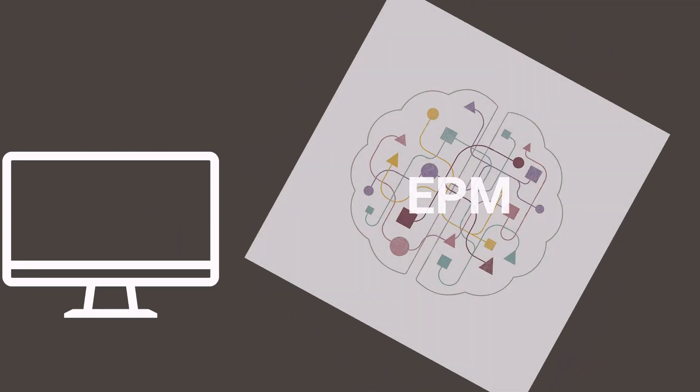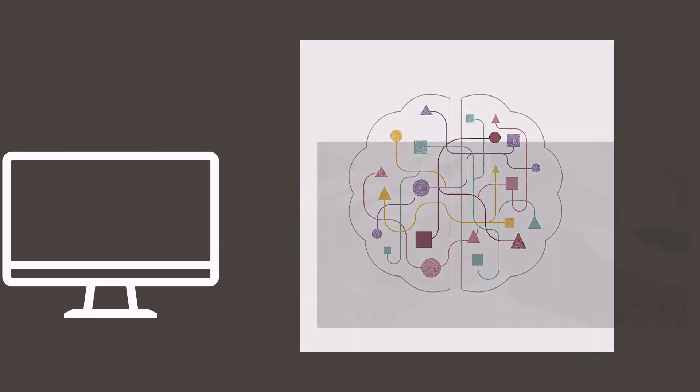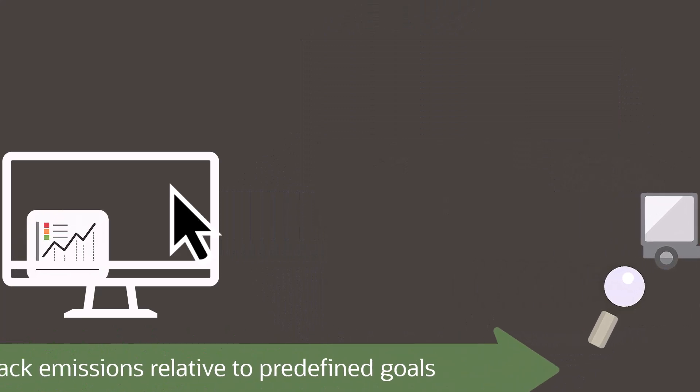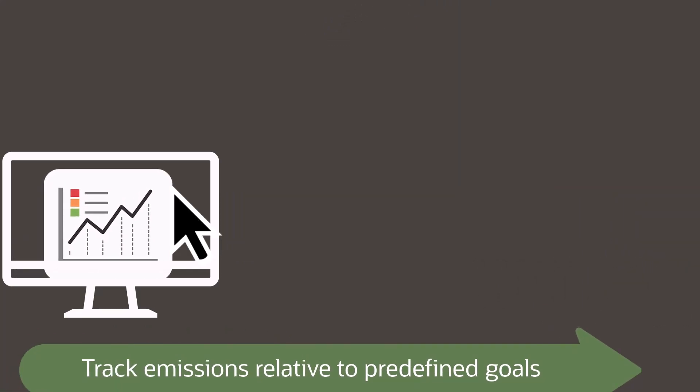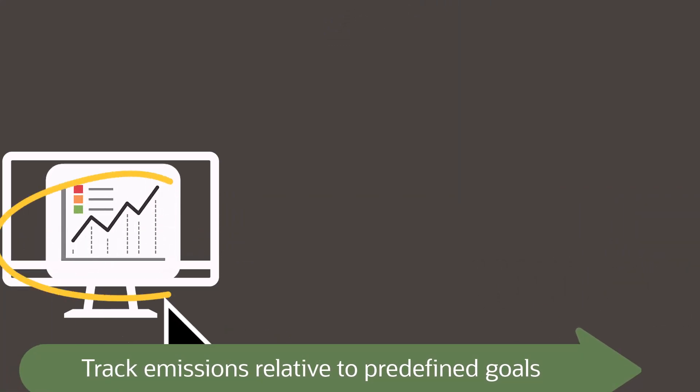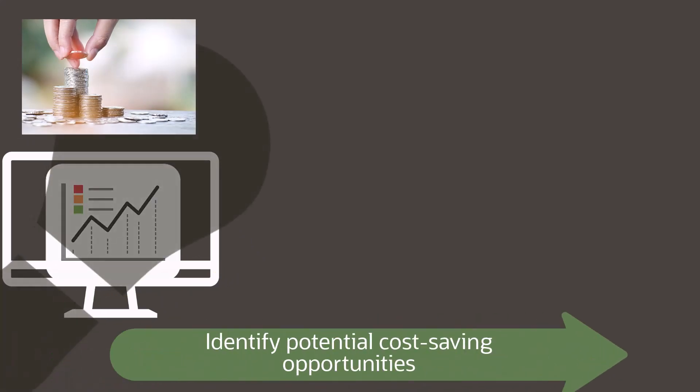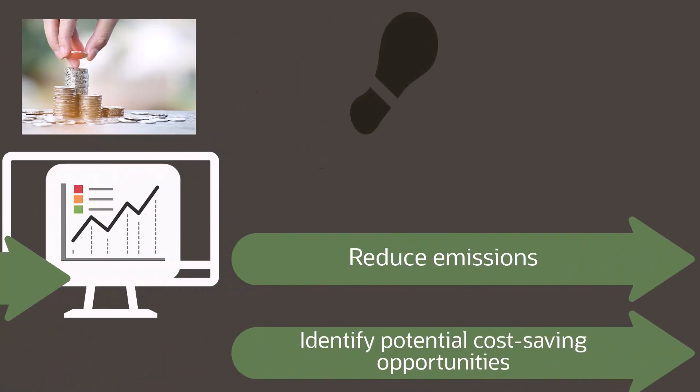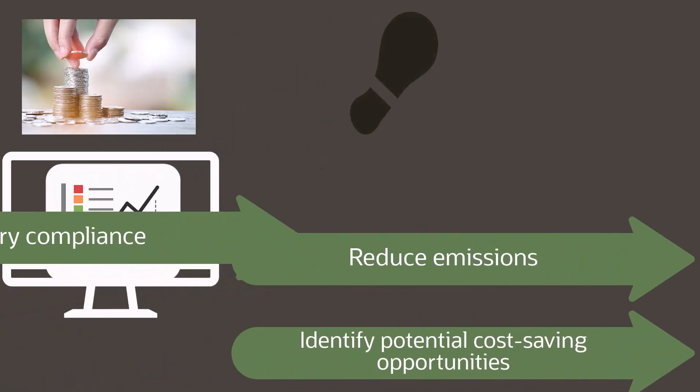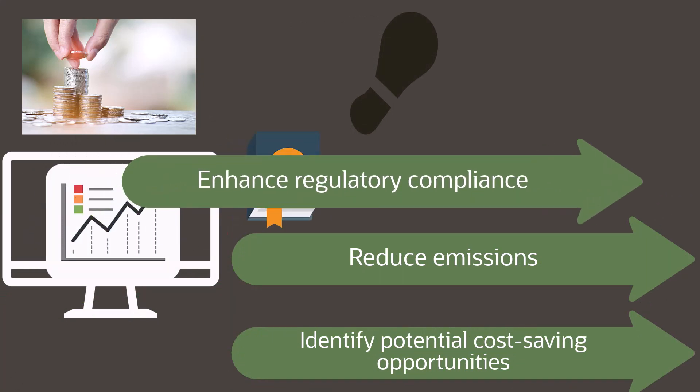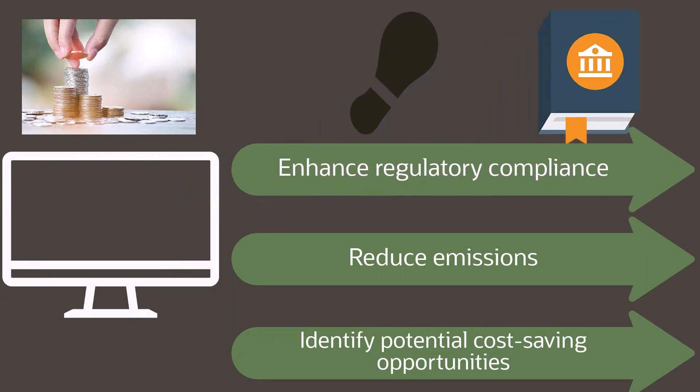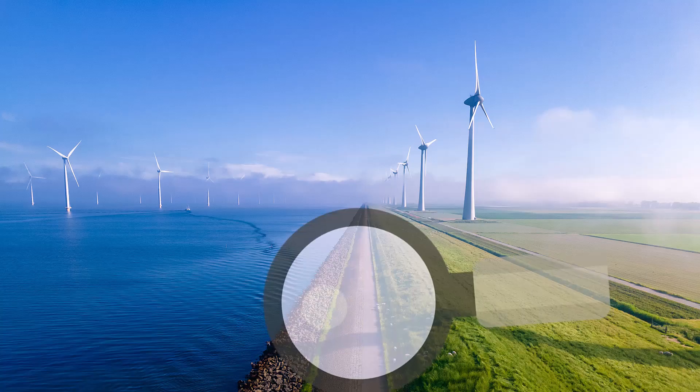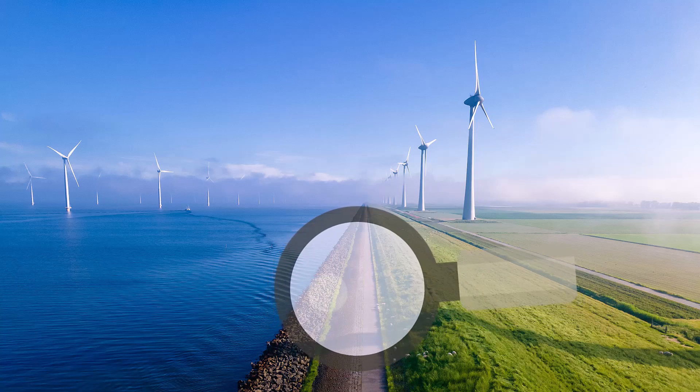JD Edwards enables your business to track emissions relative to predefined goals or limits, thus enabling you to identify potential cost-saving opportunities, reduce emissions, and enhance regulatory compliance. By having your sustainability framework in place, you will keep your company in good standing amongst your stakeholders and increase your company's carbon credibility.